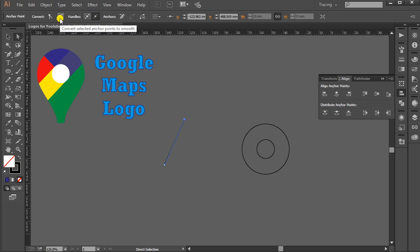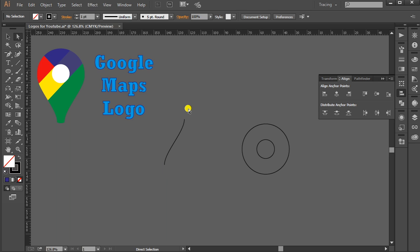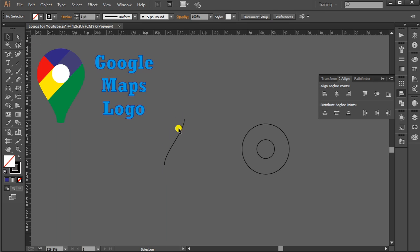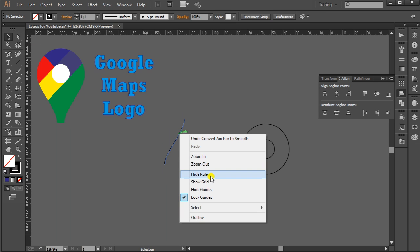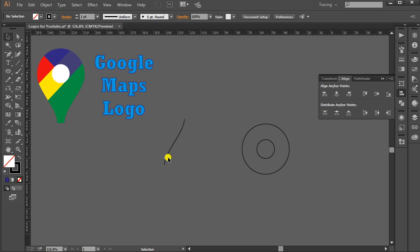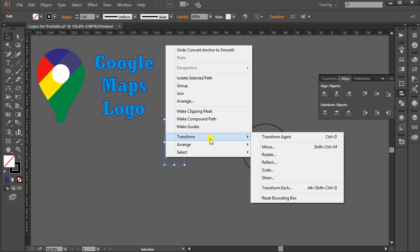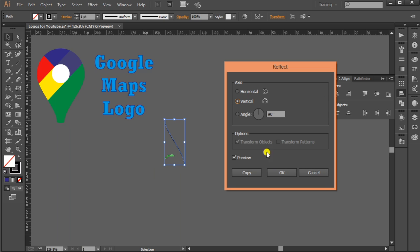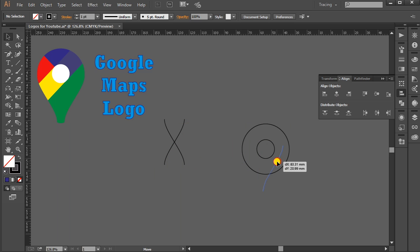Now this is ready. Select Direct Selection Tool, right-click on this shape, Transform, Reflect, select Vertical, Copy. Now these two we have to adjust here, so select here. It should be intersecting like this from the bottom.